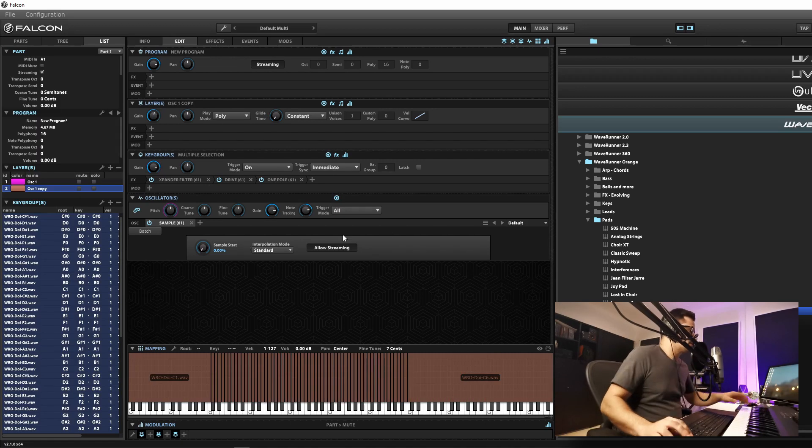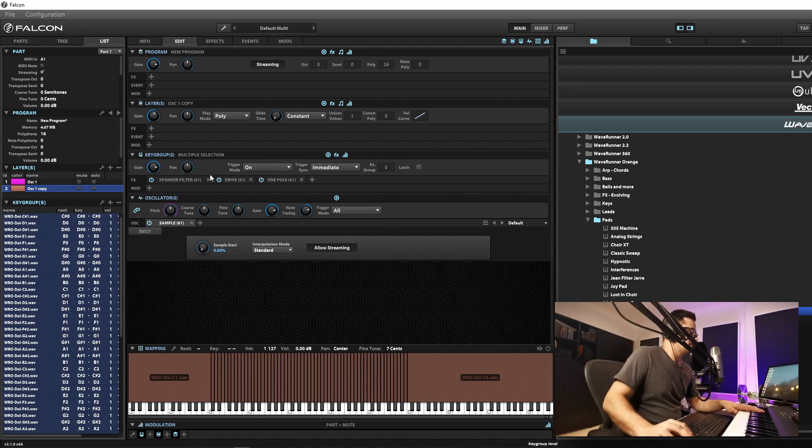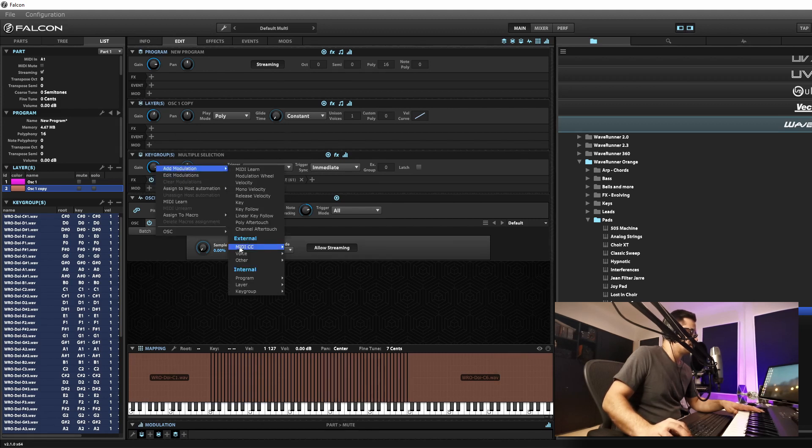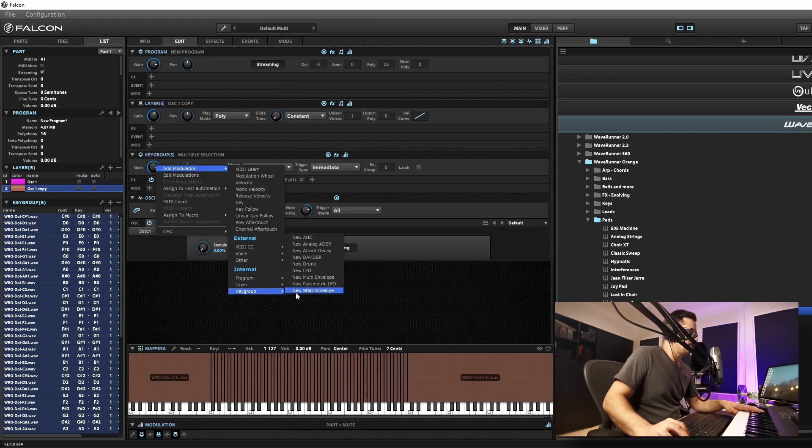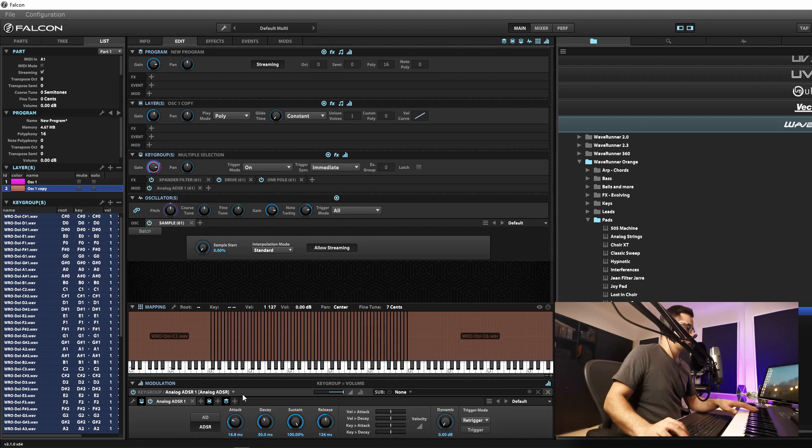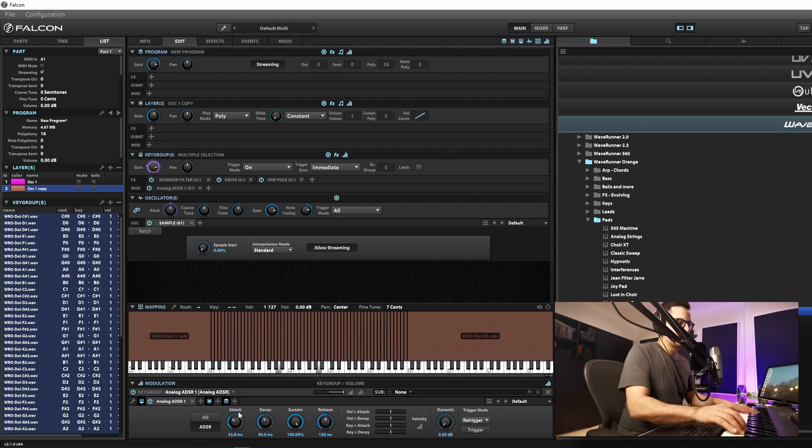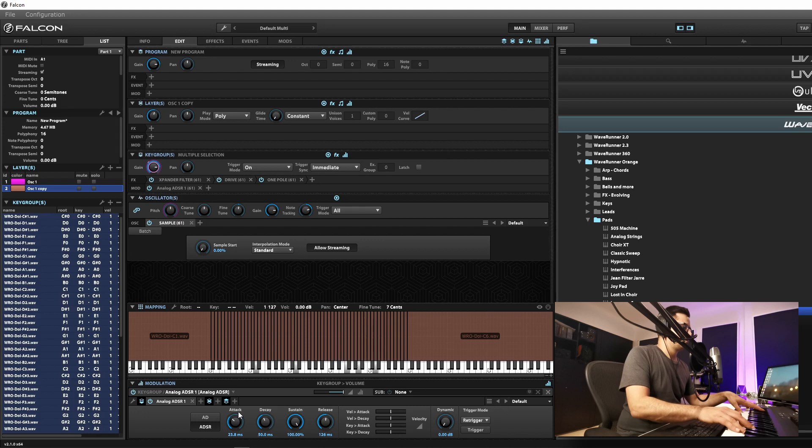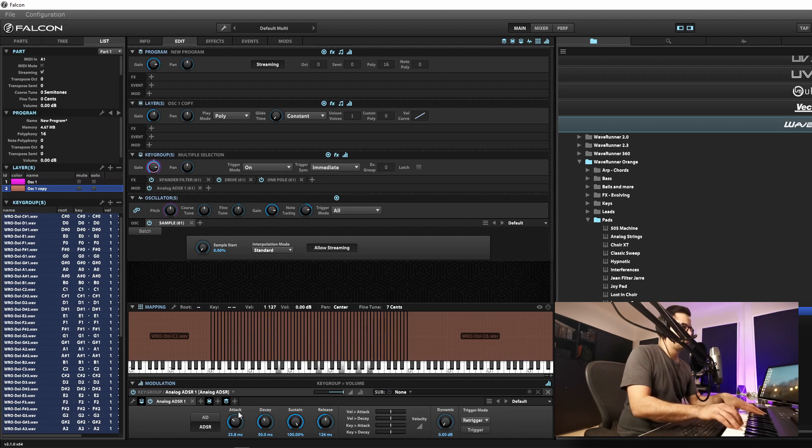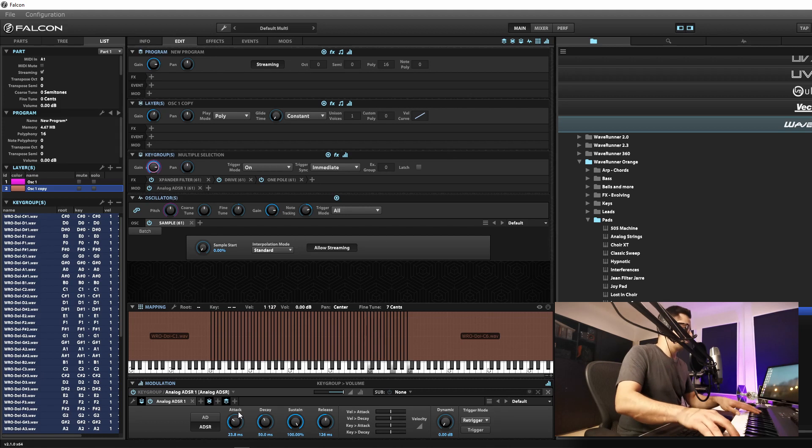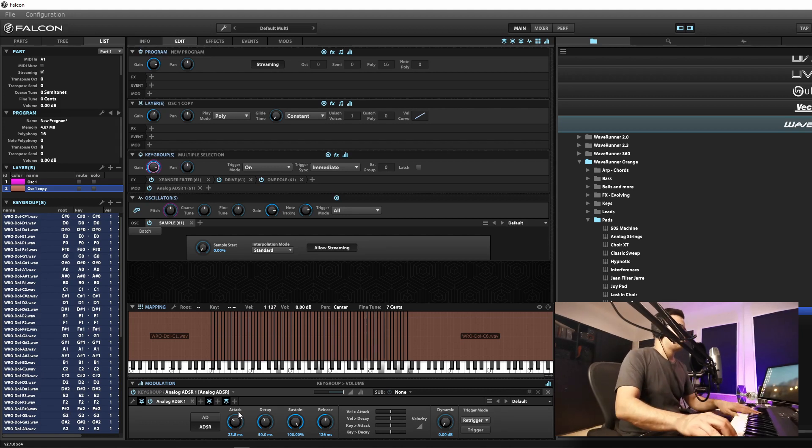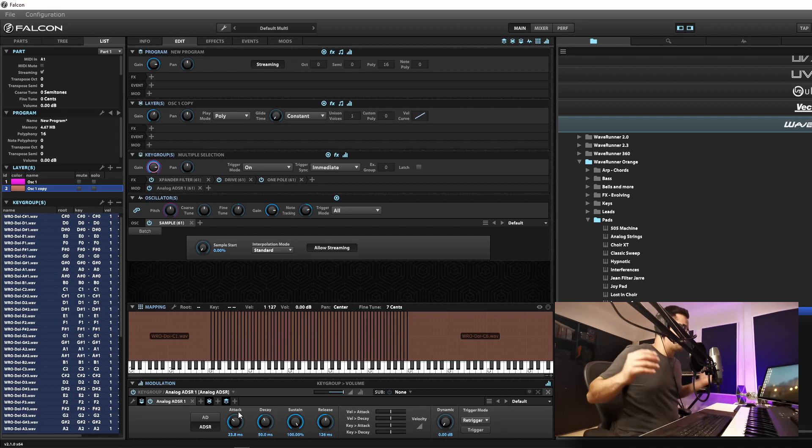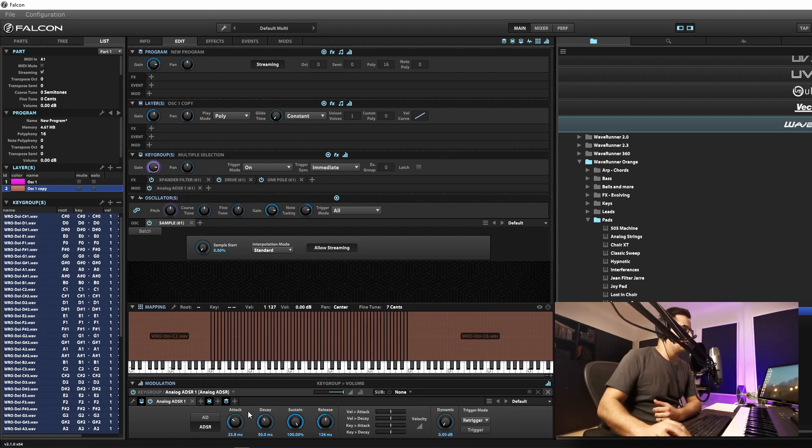All right, so let's just set up our modulation again for this, just a simple modulation on the gain. We can do it this way around this time, add in some ADSR at key group level. Cool, so now you've got your Waldorf and your Prophet Five going.